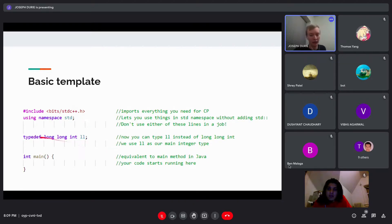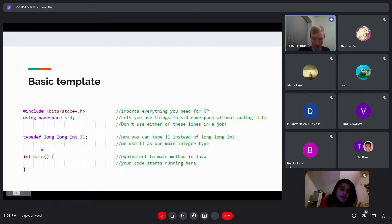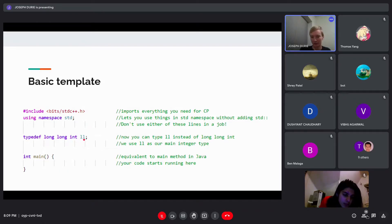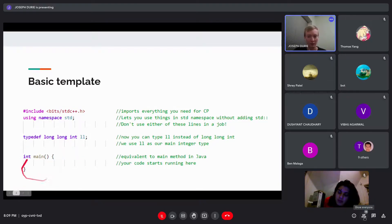'll' is going to be our main integer type. We're basically never going to use ints — we're always going to use 'll', which we define here as 'long long int'. By adding this typedef, we don't have to type out 'long long int' every time; we can just type 'll'. Then you have your main function, which for those of you who have coded in Java before is the equivalent of your main method. This is where most of your code is going to go.